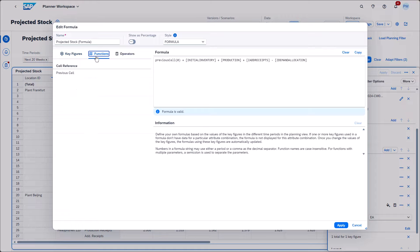As of now, there's only one function, but don't worry, there's more to come in future releases. Now let's have a look at the formula defined. The calculation is straightforward. As described before, we are subtracting demand from supply. The previous cell function will handle the accumulation across time periods.